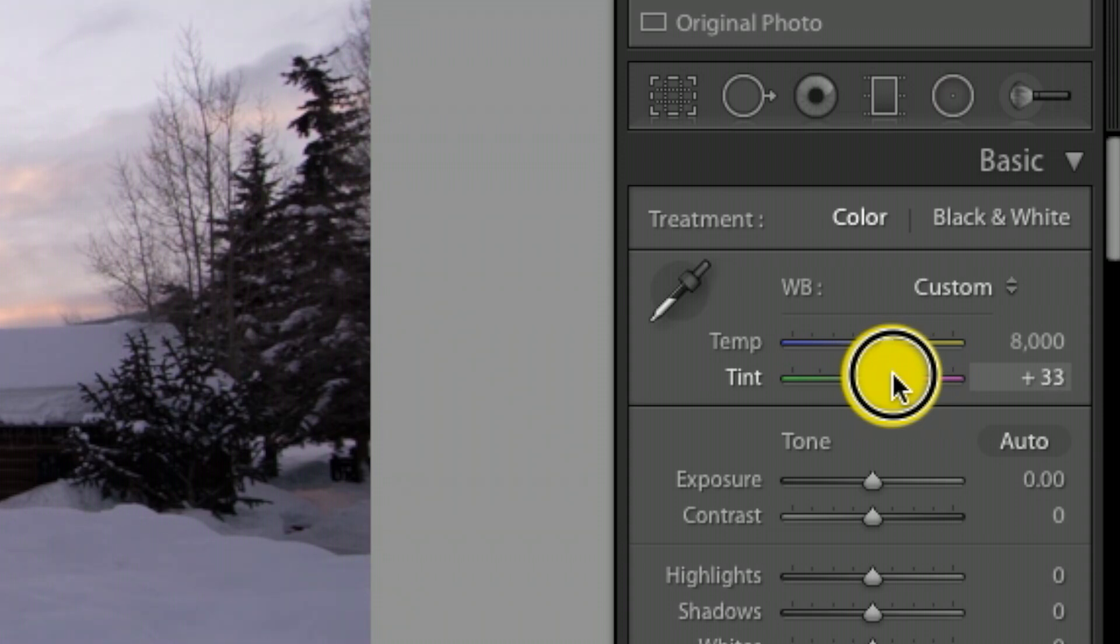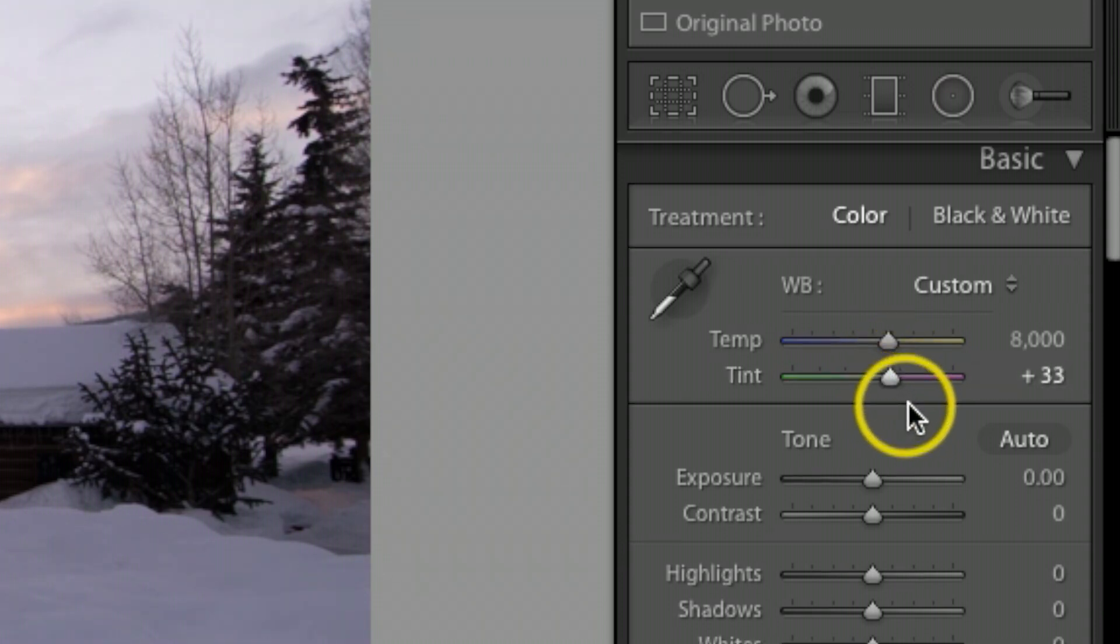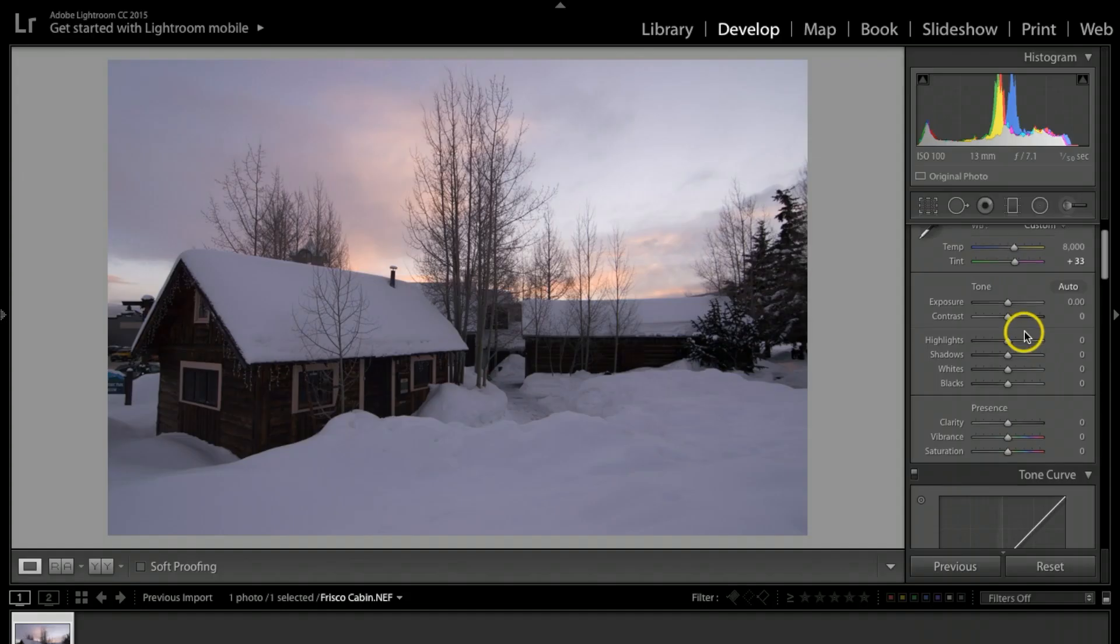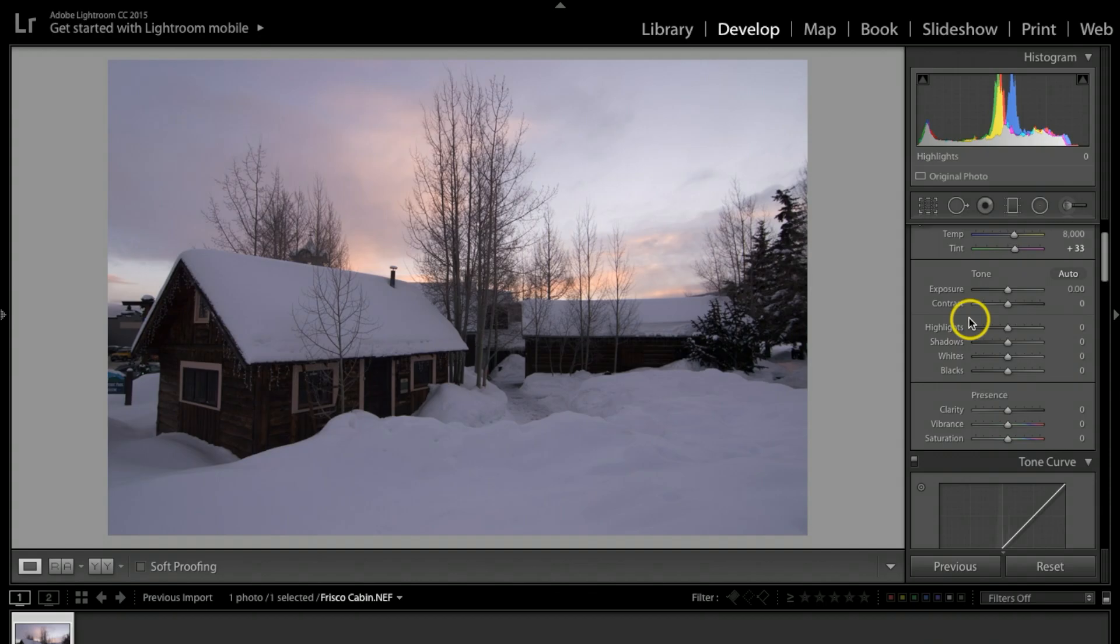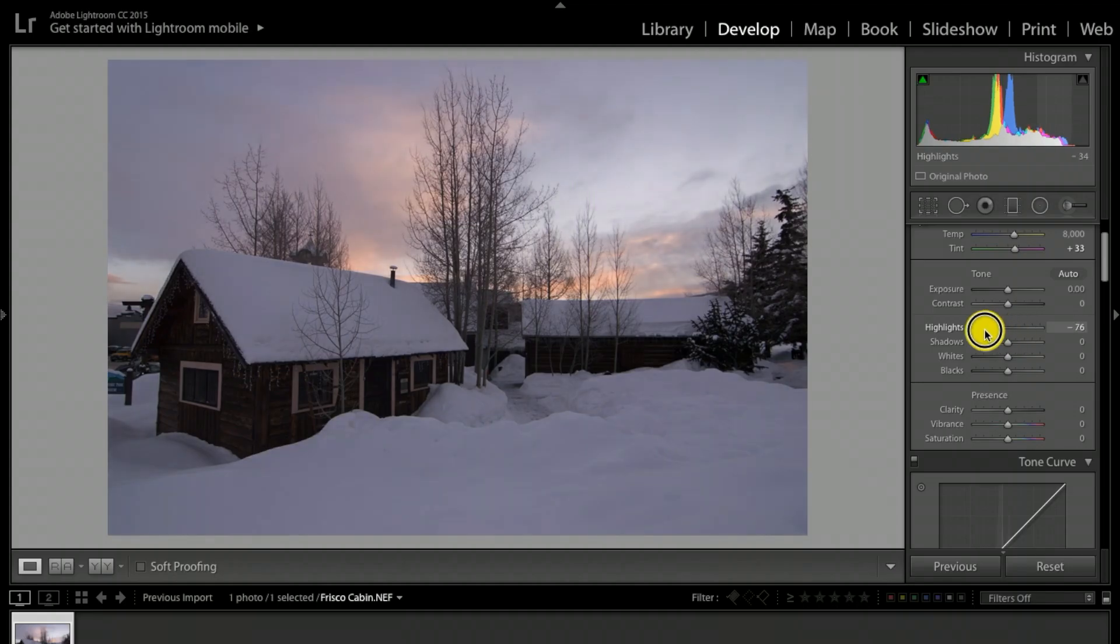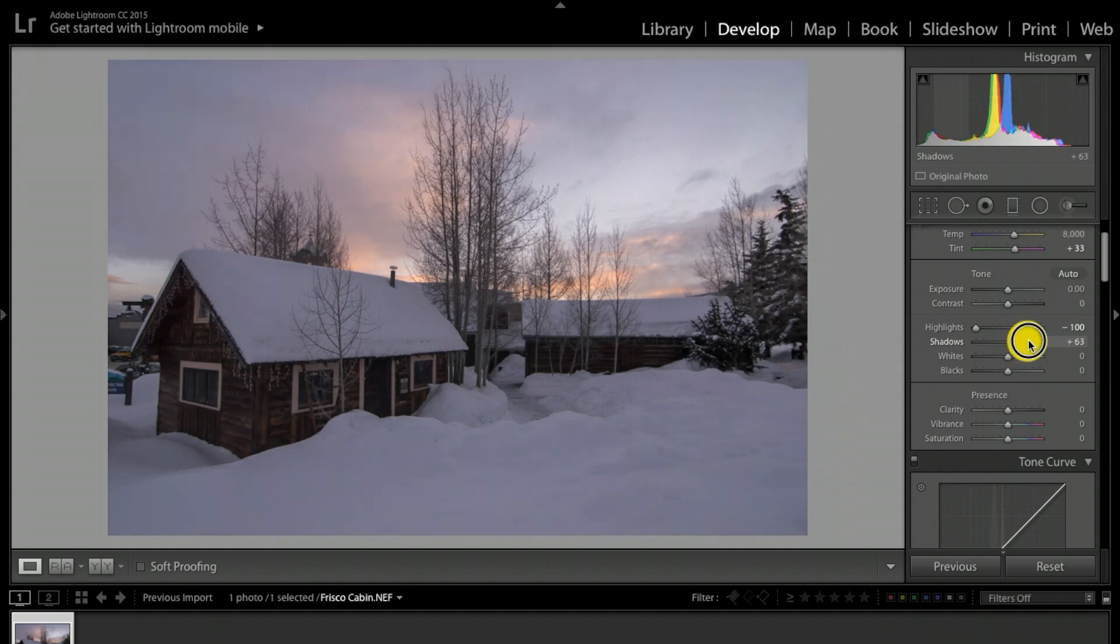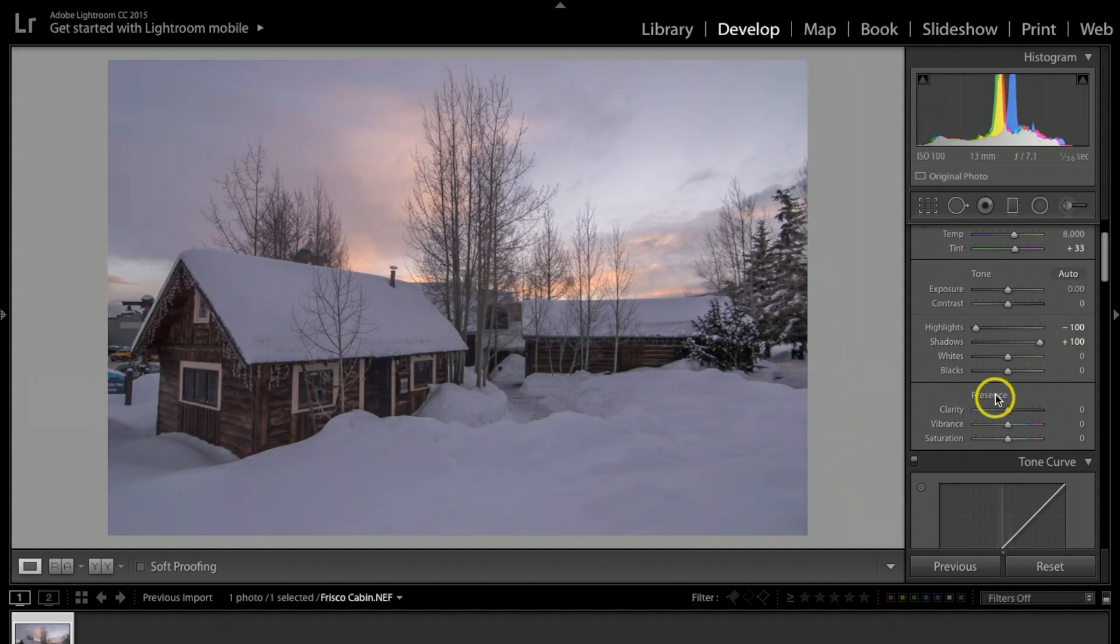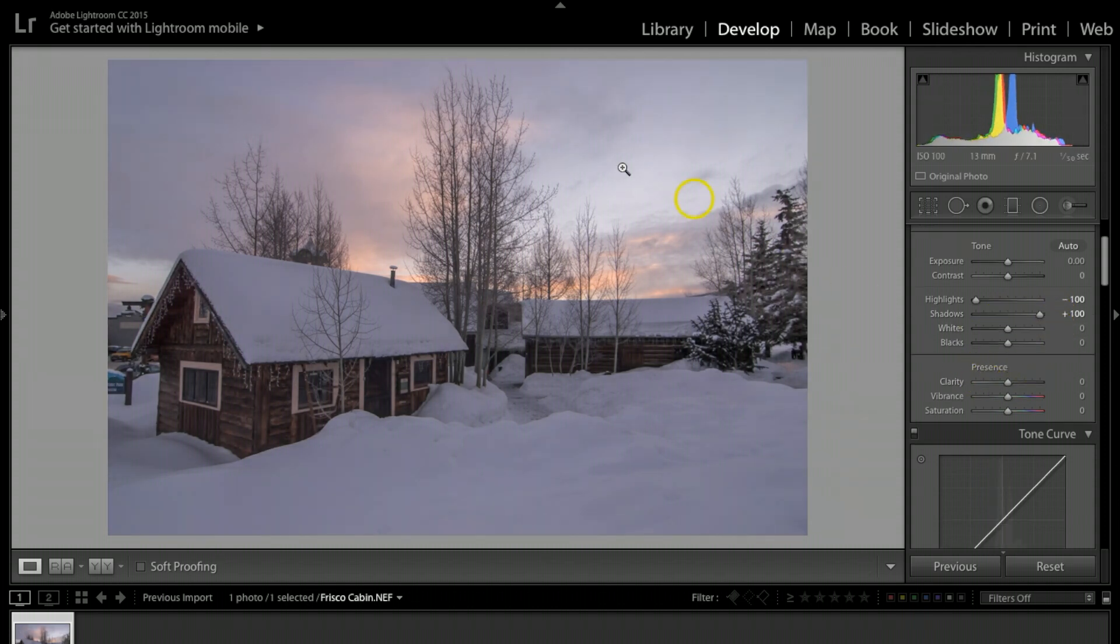I'm going to come down here where it says highlights and I'm going to bring the highlights way down. I'm actually going to bring the shadows way up.